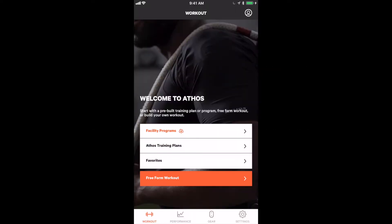The main screen of the Athos app has four main tabs that allow you to navigate through the app, plus a profile view.